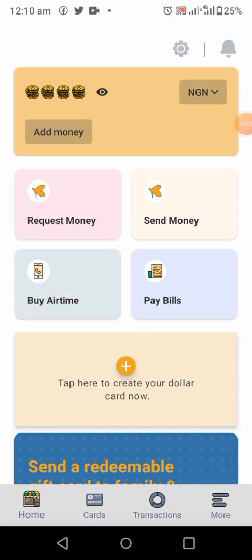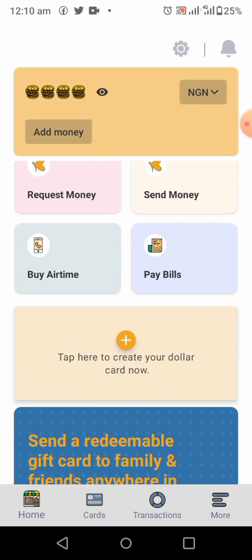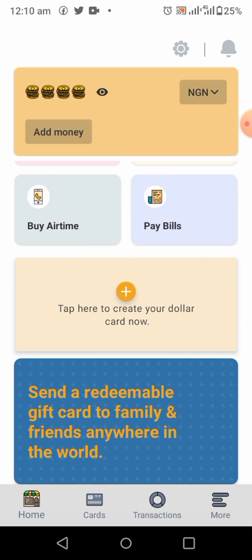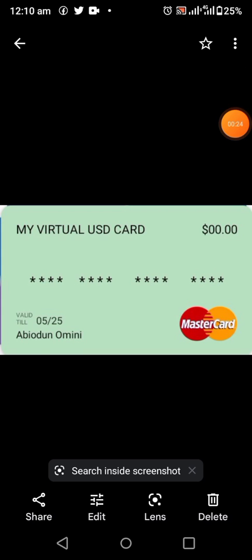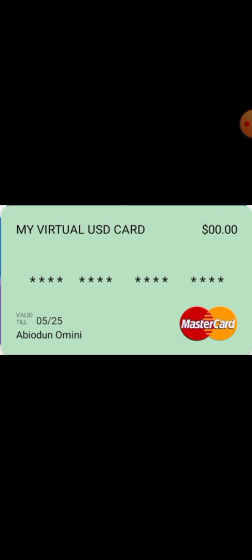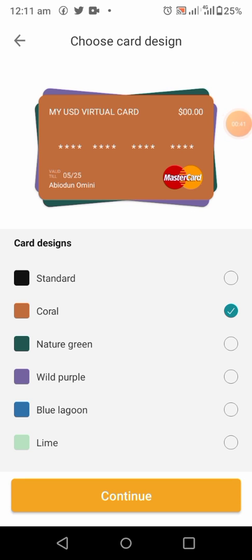Hello guys, welcome to my YouTube channel. In this video today, I'm going to teach you how you can get your virtual USD card on the Vata app. The Vata app is by Flutterwave — I believe many of you know Flutterwave. Flutterwave is one of the most popular payment systems in Africa and outside Africa.